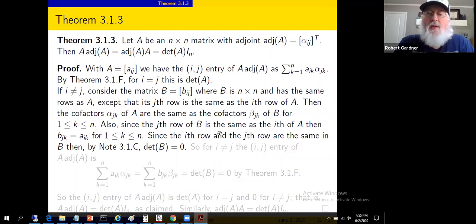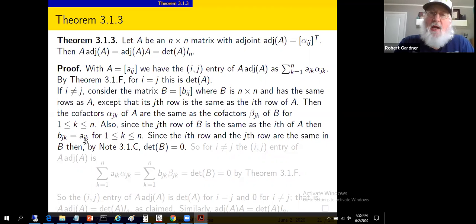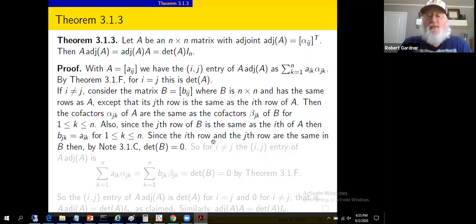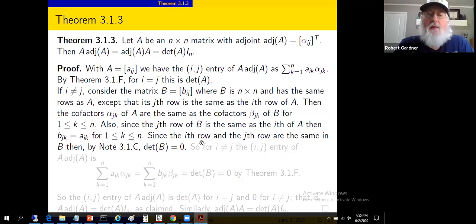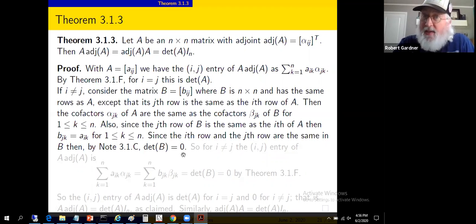Since the j-th row of B is the same as the i-th row of A — that's how we made matrix B — then B sub jk equals A sub ik for appropriate values of k. Those are just the entries in the j-th row of B and the i-th row of A, so they must be equal. Matrix B has two rows that are the same: the i-th row of B is the same as the j-th row of B, because they're both the same as the i-th row of A. Two rows are the same.